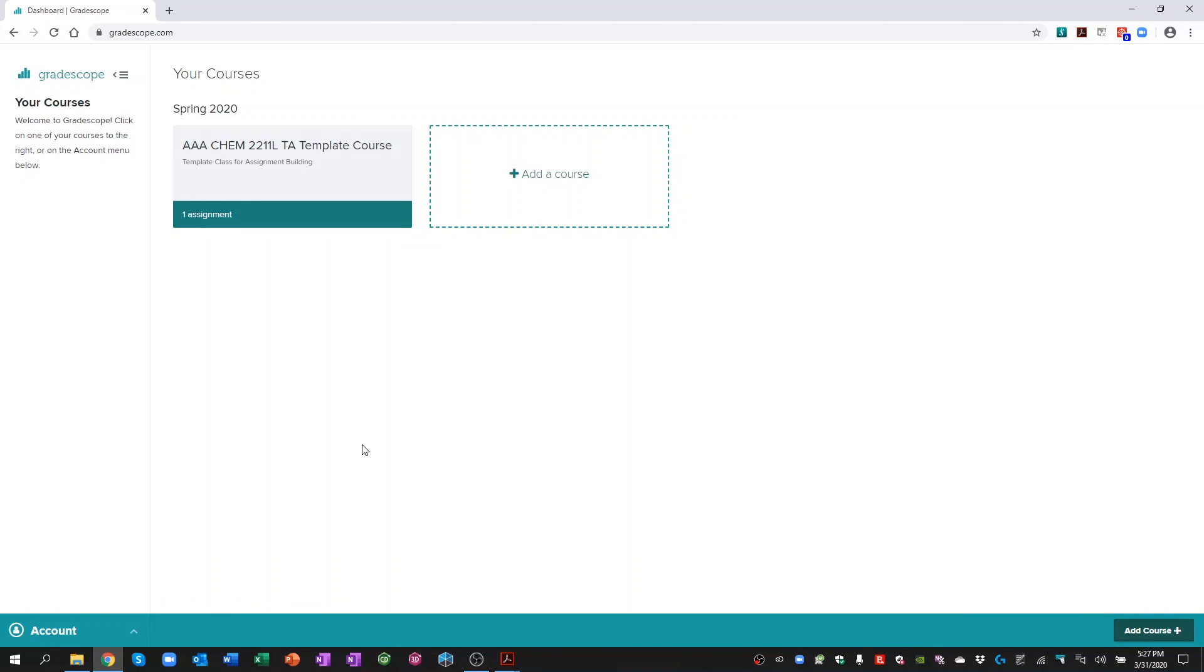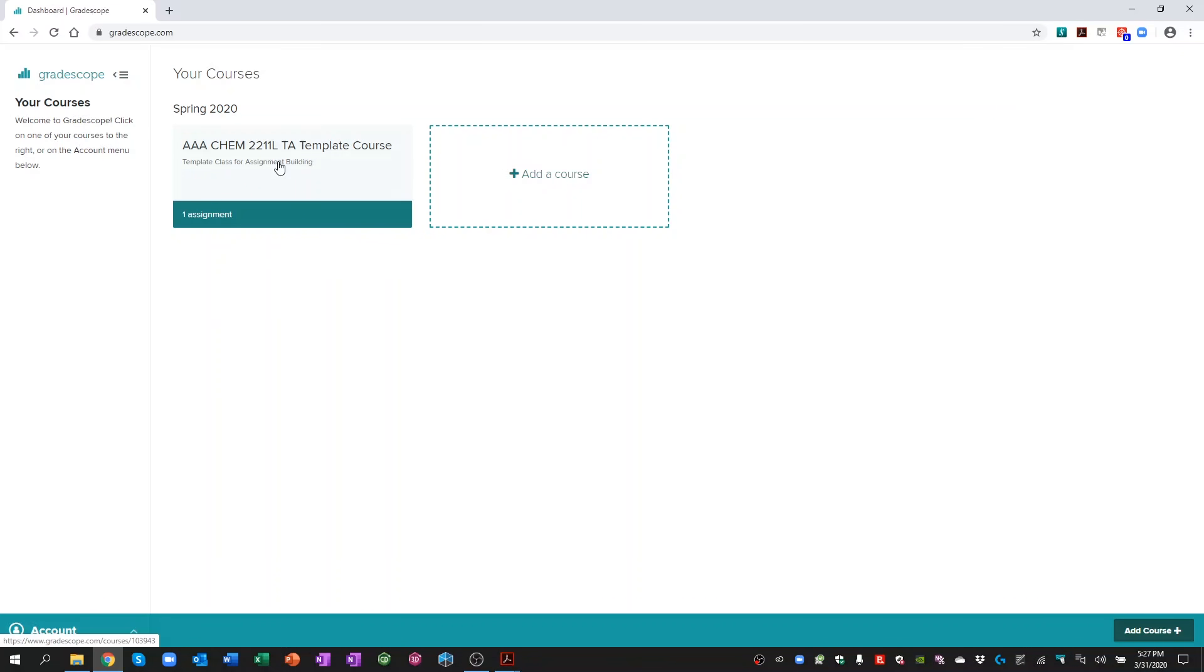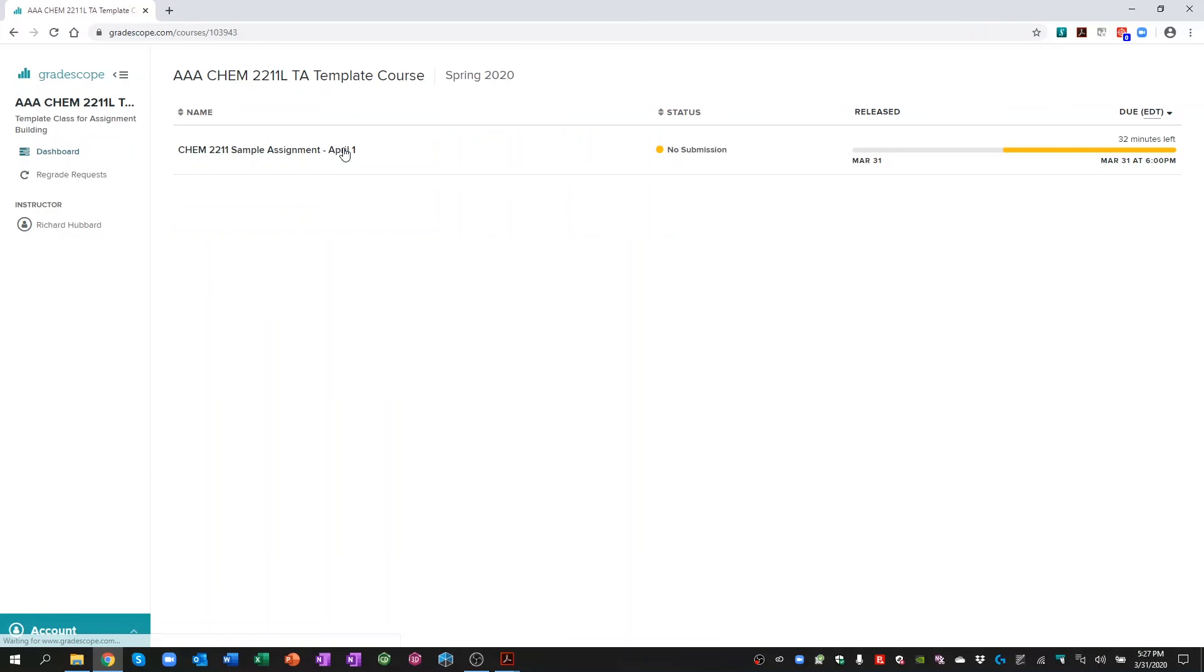You log into Gradescope. When you log in, you'll see any courses that you're registered for. For the majority of students, that will be their chemistry lecture class and their laboratory class. I'm going to click on this. This is my template course. I created this just for the purposes of the tutorial. Click on that and it will take me to my assignments page.